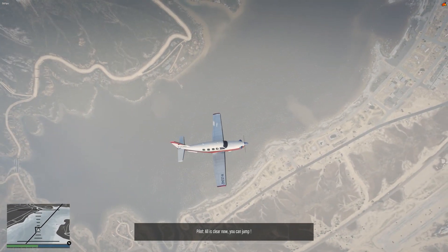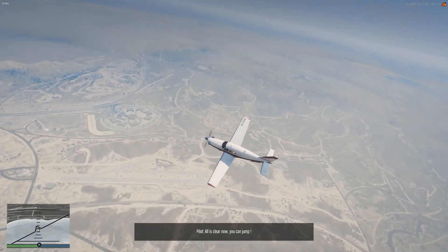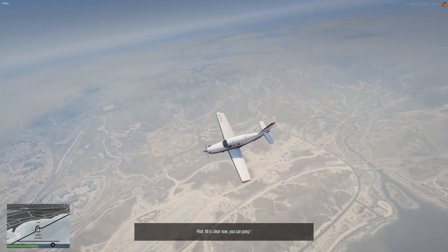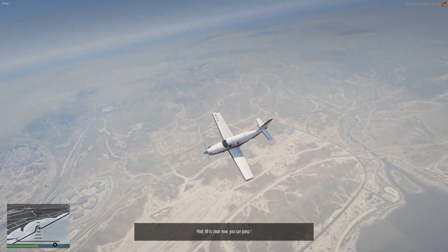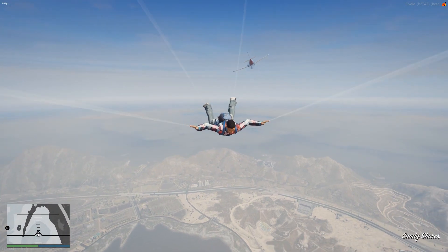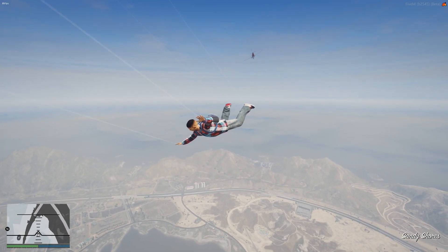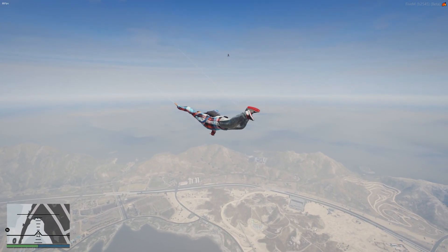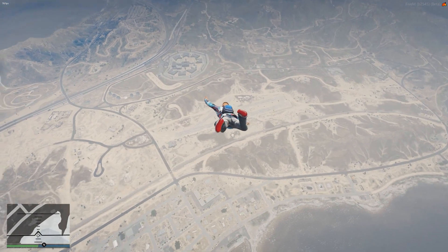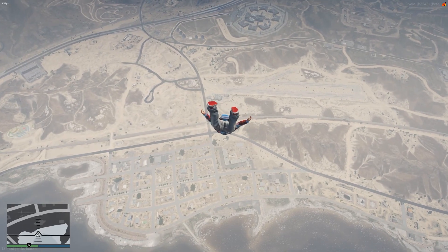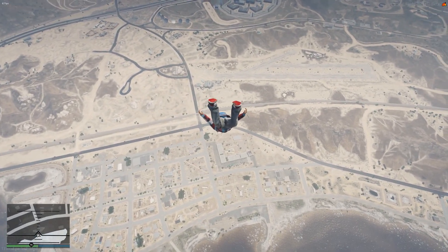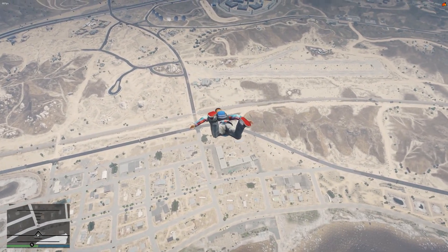So there we go, all clear, you can jump. And obviously if you don't jump you will be forced out. So I'm just going to go ahead and jump just like that, and then the pilot will fly away into the distance.